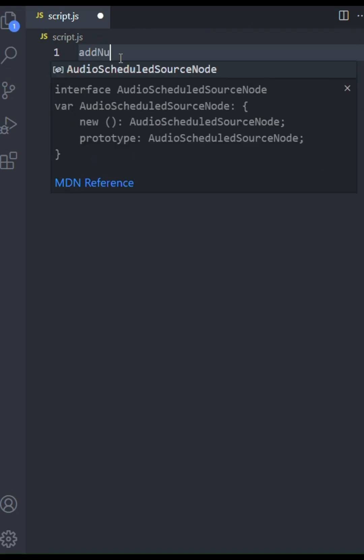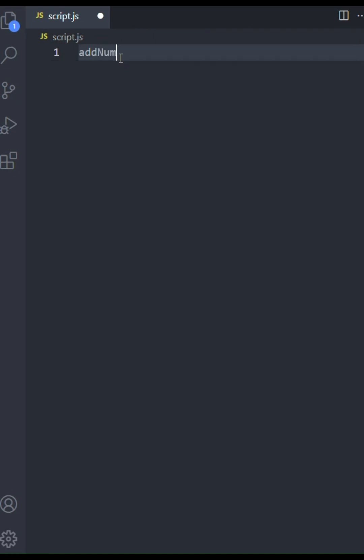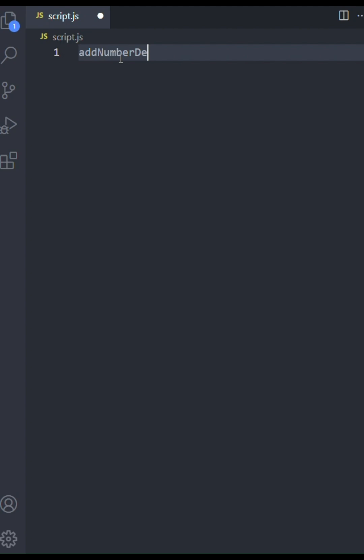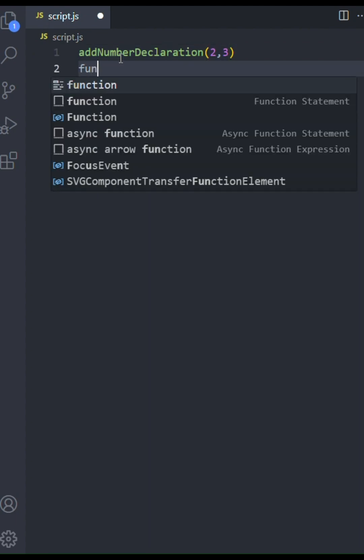Let's start with a function declaration. This is the classic way to define a function in JavaScript. So first we're going to call this function with the parameters two and three. Notice how I have called the function before even declaring it. That is correct.